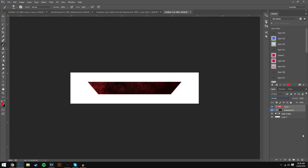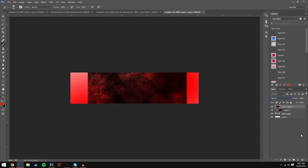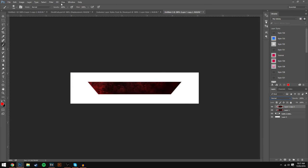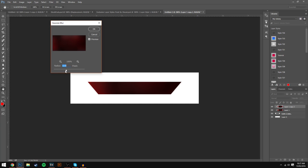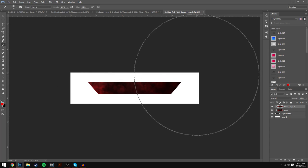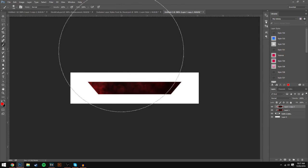Now merge those two layers — Ctrl-click both, then Ctrl+E. After that, press Ctrl+J to duplicate, clipping mask that one as well, then go to Filter, select Blur, then Gaussian Blur. It will create a nice reddish effect. I put the Gaussian Blur at around 1.5 — that looks good and keeps the same style. Press OK and you'll have a nice cloudy red style.